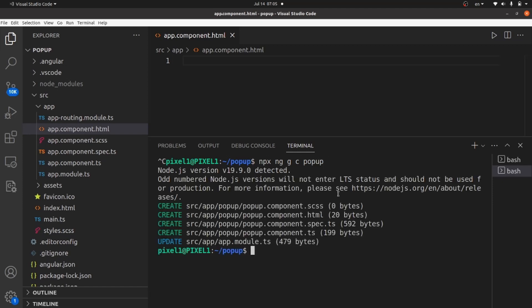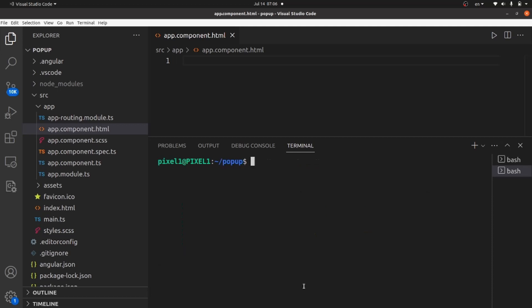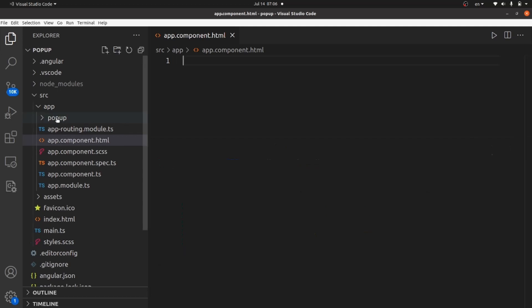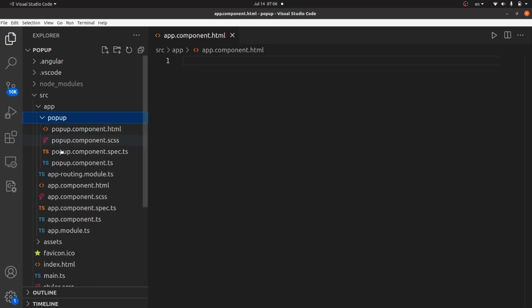Hit enter. Alright, the component is made in our app directory and it has been added here.